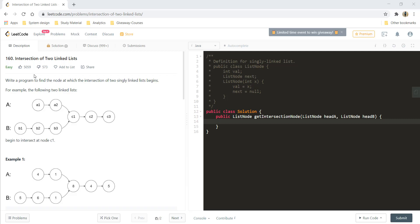Hi guys, welcome to Algorithms Made Easy. In this video, we will see the question: intersection of two linked lists.